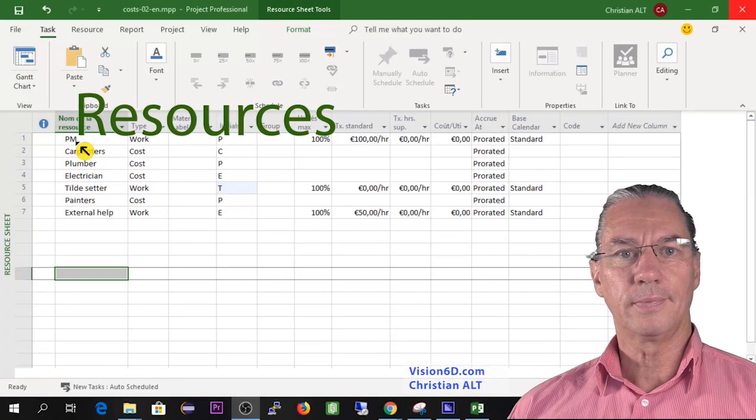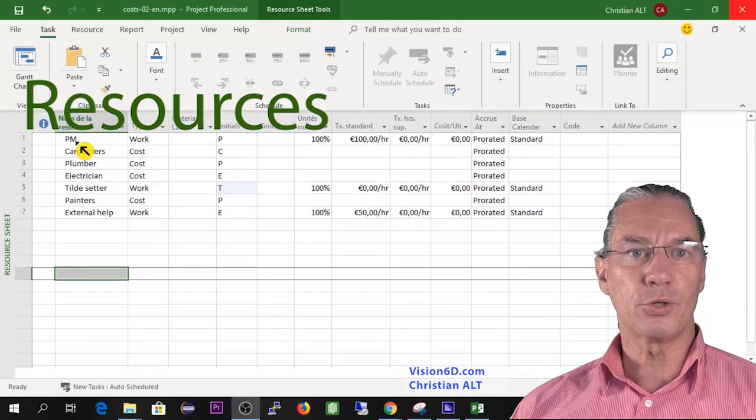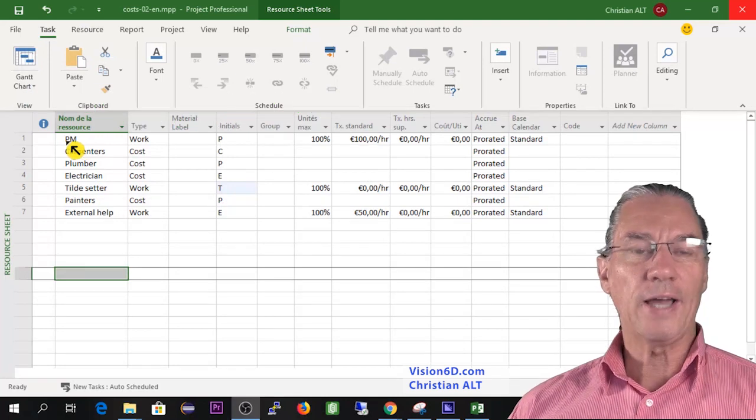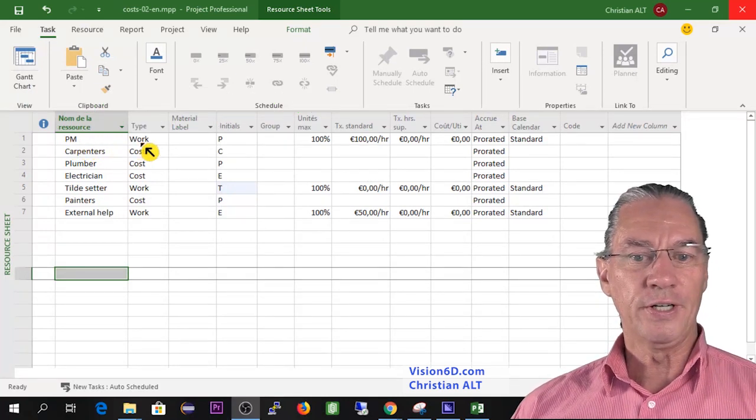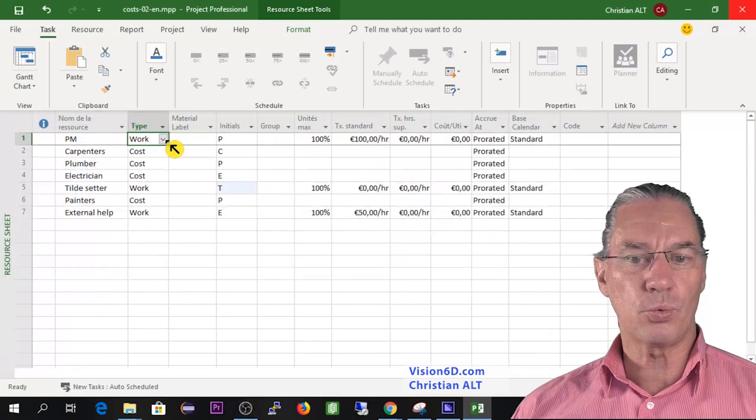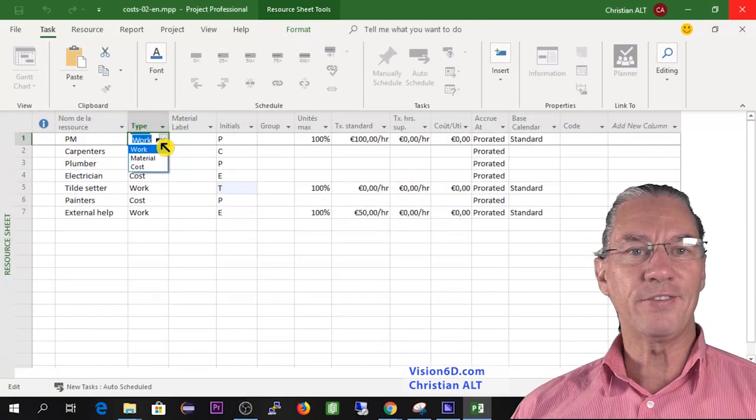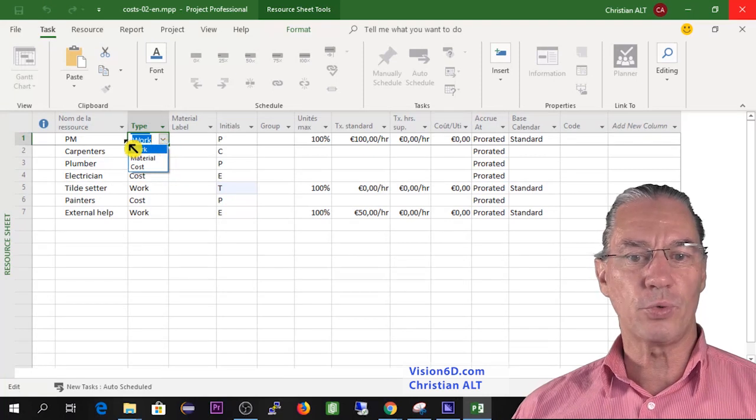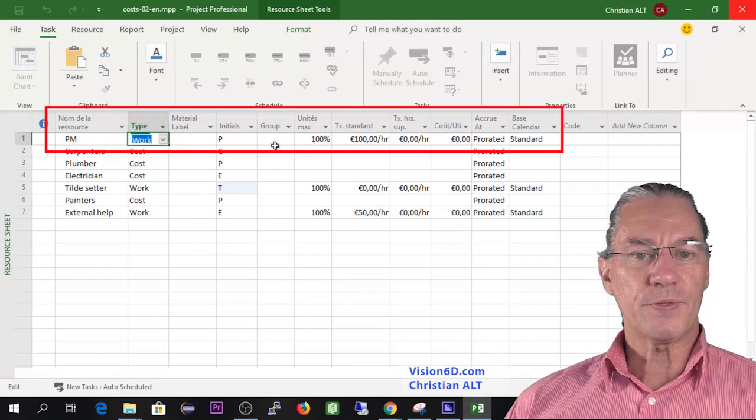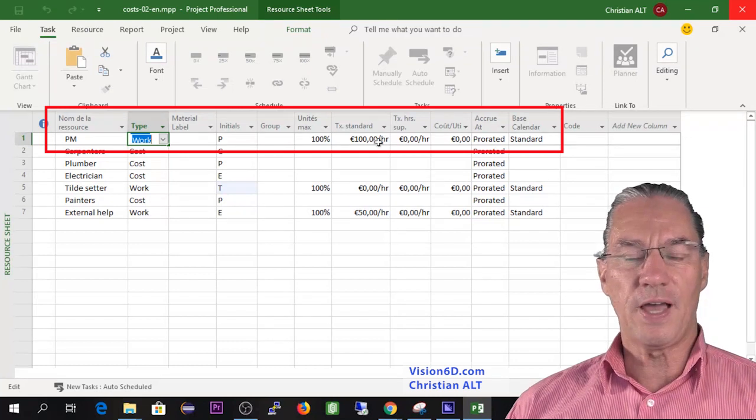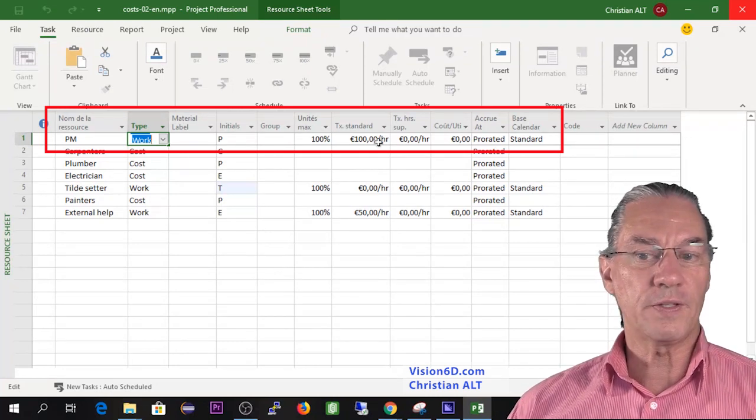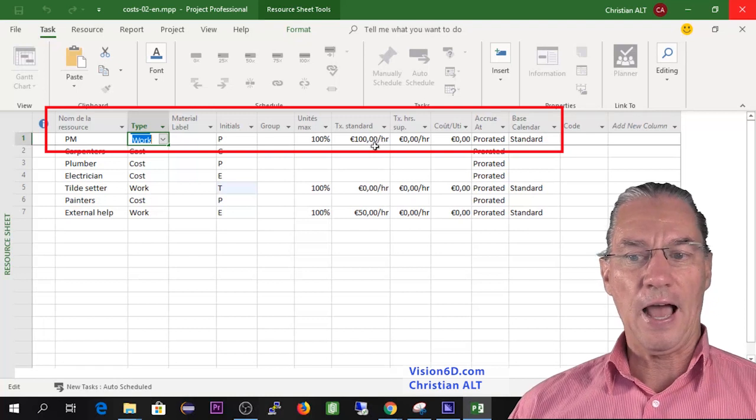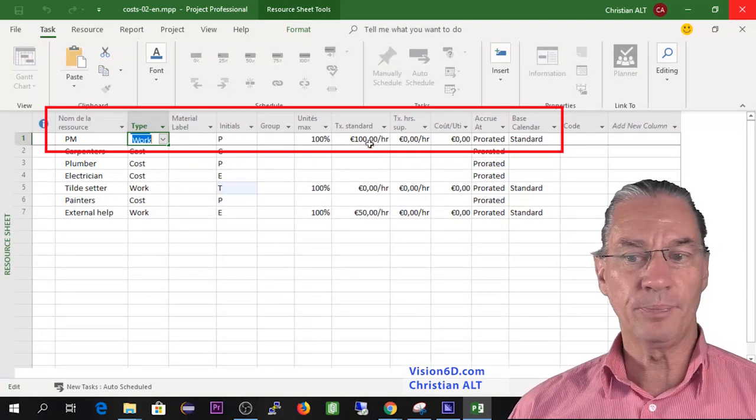In this project I will work myself as the project manager. So I set a resource as PM, project manager here. The type of the resource is work. We see here the three different kinds of resources we can have.